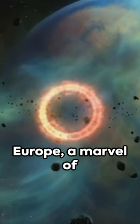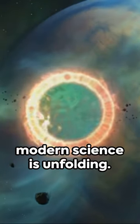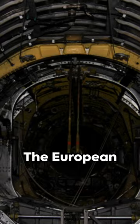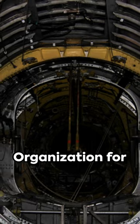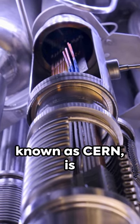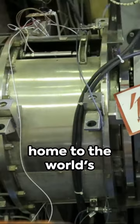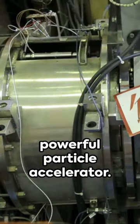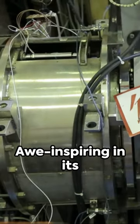In the heart of Europe, a marvel of modern science is unfolding. The European Organization for Nuclear Research, known as CERN, is home to the world's largest and most powerful particle accelerator.